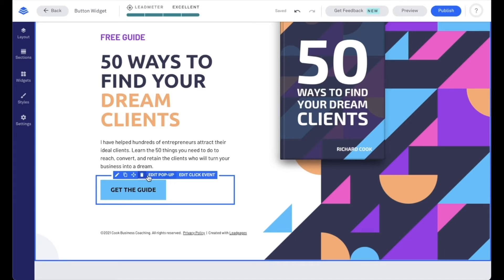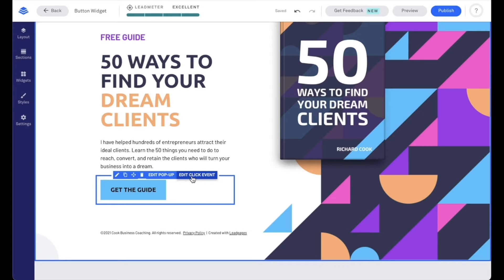Now you'll also notice that we have the edit pop-up, which just lets me know that there is a pop-up connected to my button, so I can easily access that pop-up to edit it. And then I do have an easy access to edit my click event, so to change what action happens when that button is clicked on.